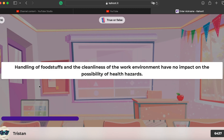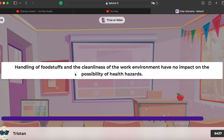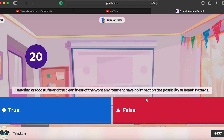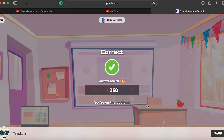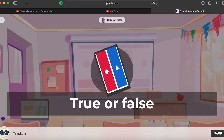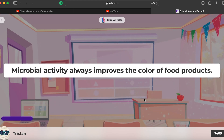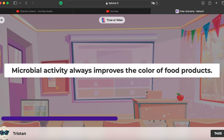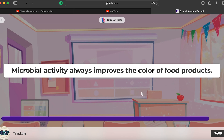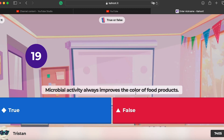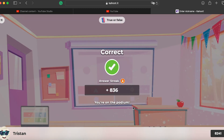Question ten: handling of foodstuff and the cleanliness of the work environment has no impact — false, it clearly has impact. Question eleven: microbial activity always improves the color of food products — no, it actually makes food look disgusting sometimes.